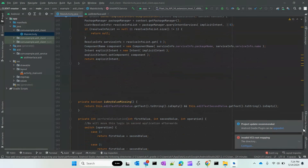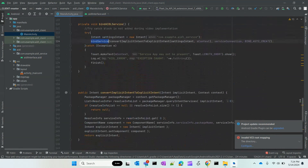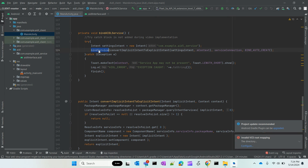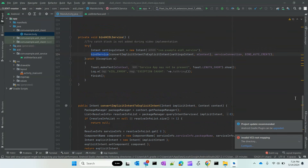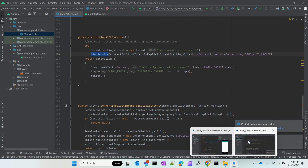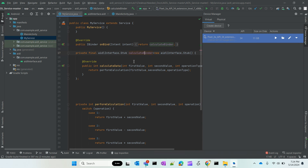The bindService method is the main important method here. Once bindService is called, it will go to the server's onBind method — the one I showed in the other application. The stub will be created, and through that binder object — the calculateBinder — that object will be returned. Once I call bindService from my client, control comes there, the stub will be created, and through this binder the result of our calculation will be returned.